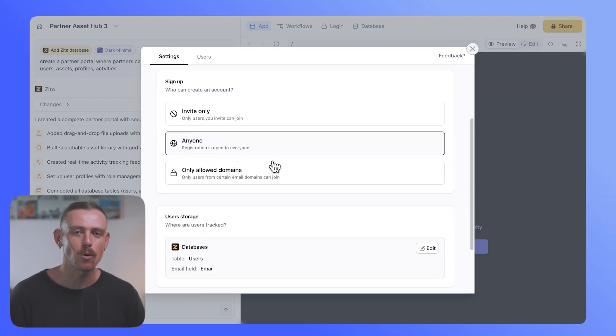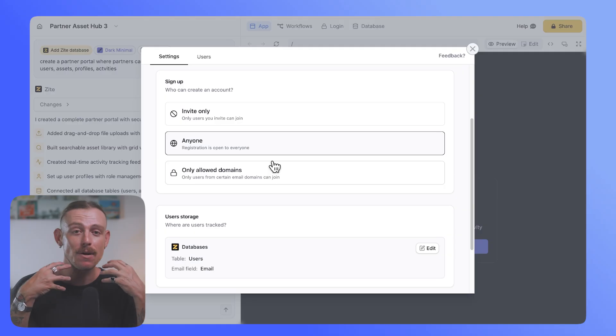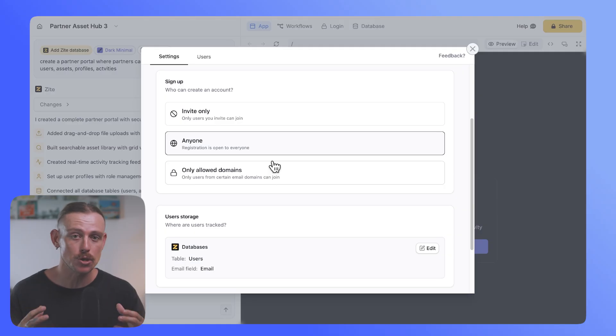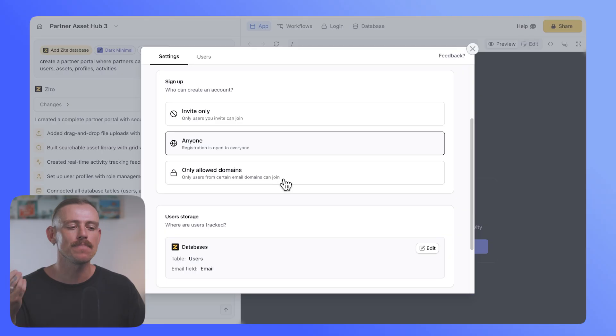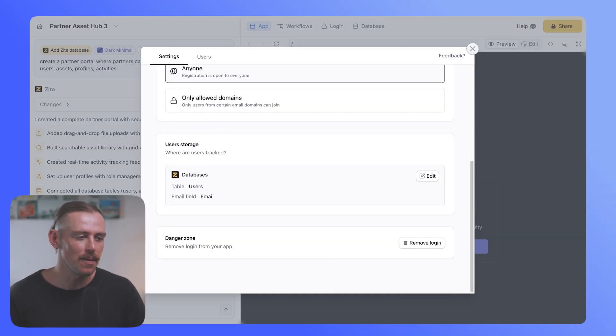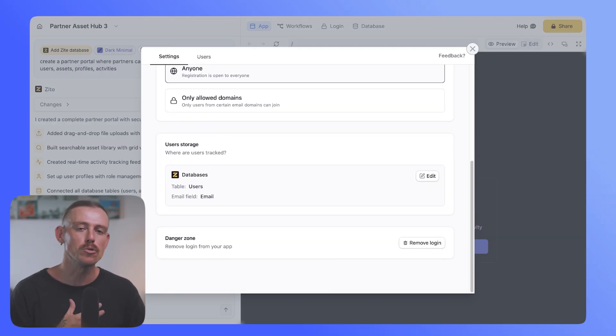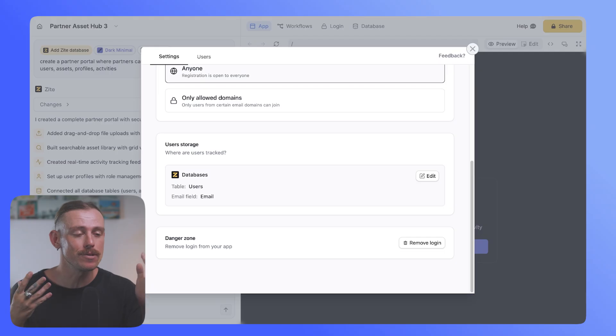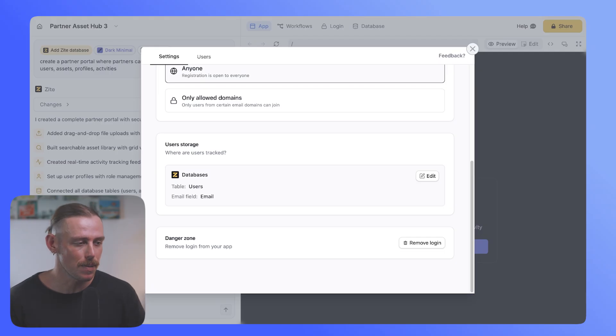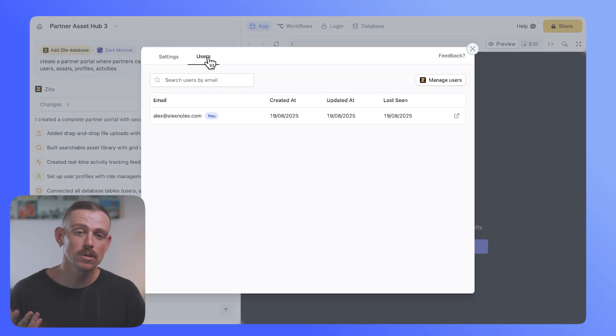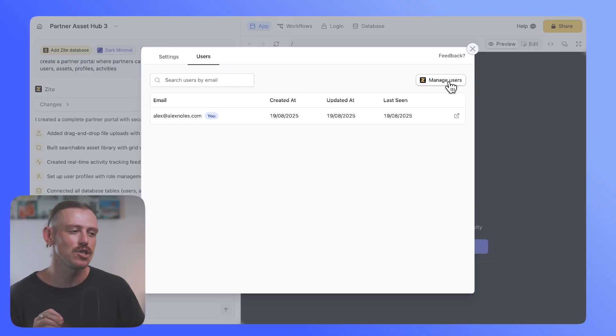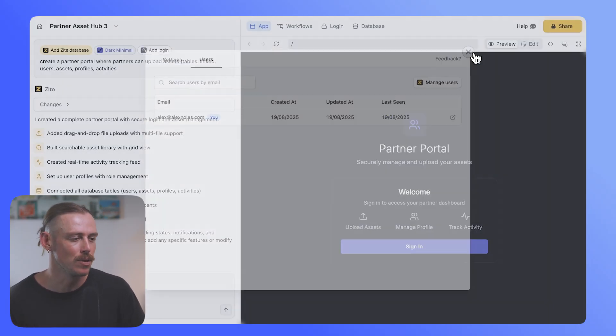Anyone, of course, means if they receive that initial login page, they can put in their email and they'll get access. Invite only, only allowed domains. And then you've also got where your users are stored. Currently for me, I use the Zyte database, which you can jump in and edit, like I mentioned earlier. From the users tab, we can access our users and again, jump into our database to configure.